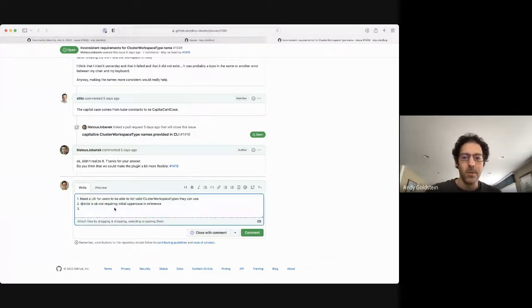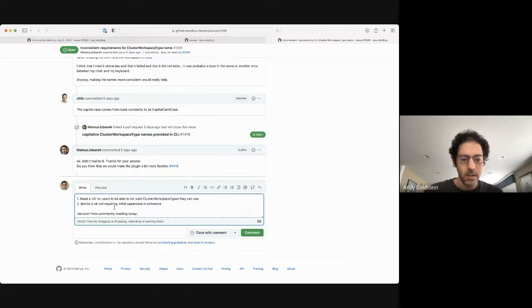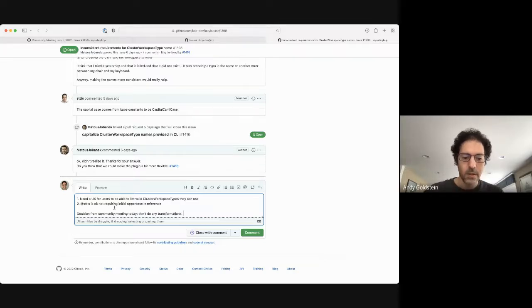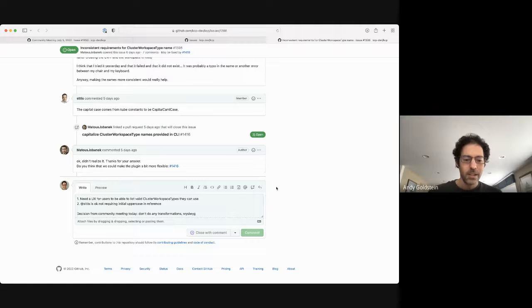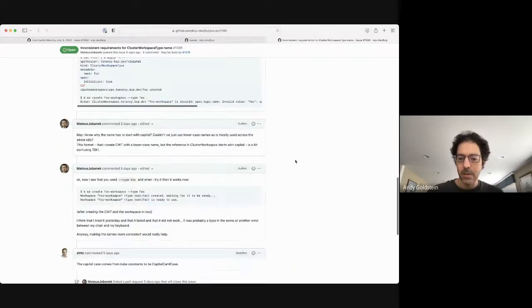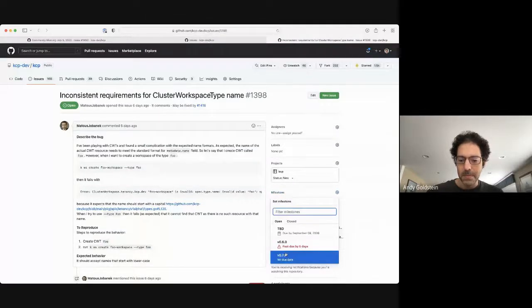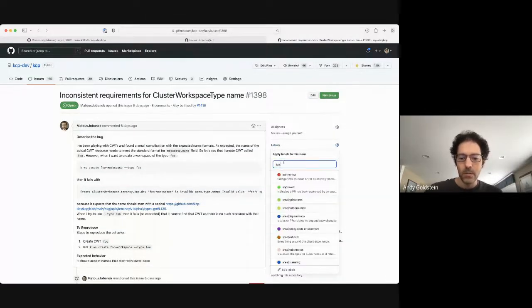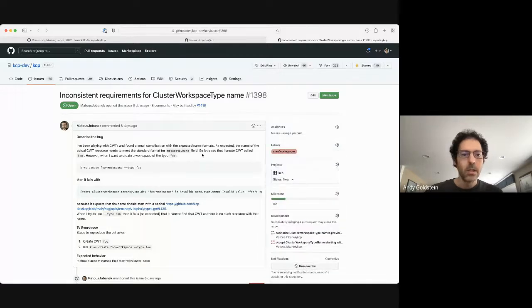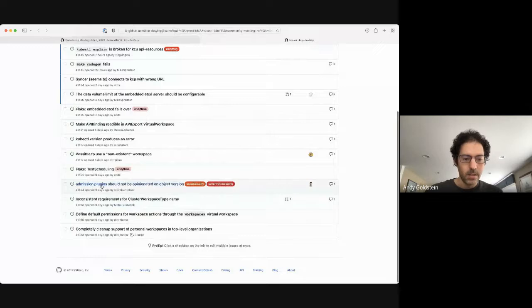Decision from the community: putting this in TBD, related to workspaces.